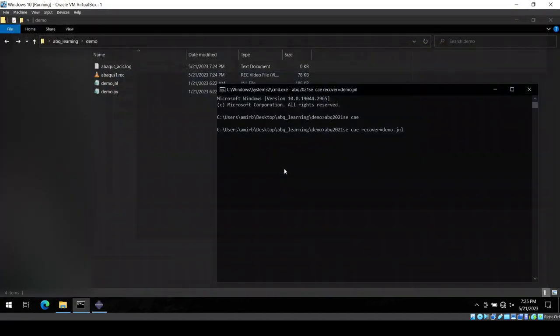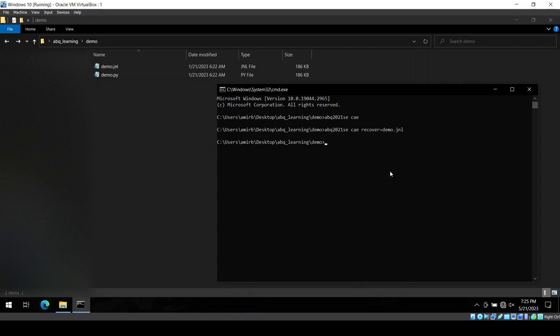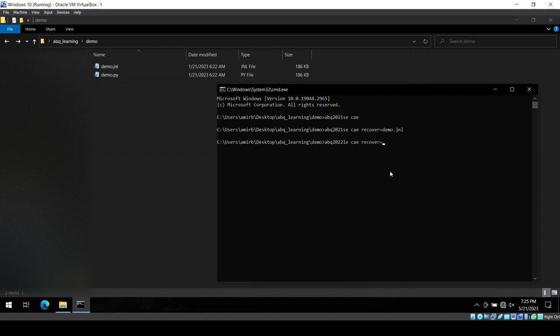So depending on which versions you have, if you have the learning edition 2022, ABQ 2022 learning edition, yes, CAE recover equal to just the name of the file.